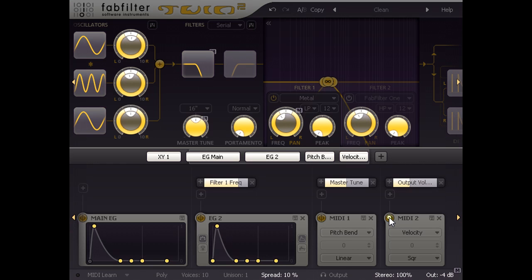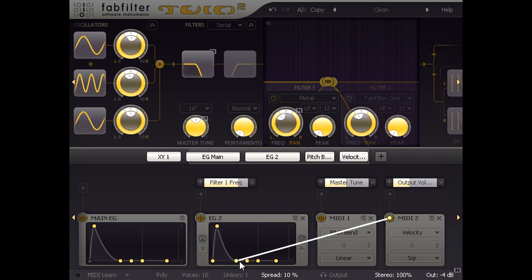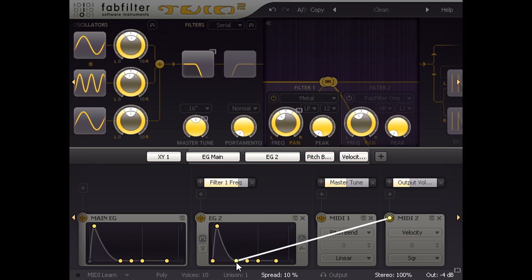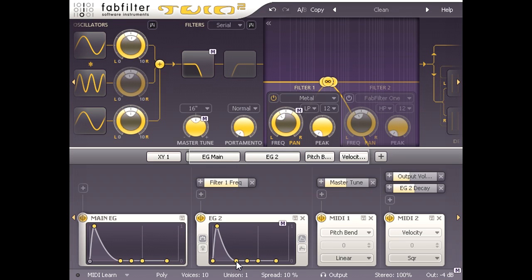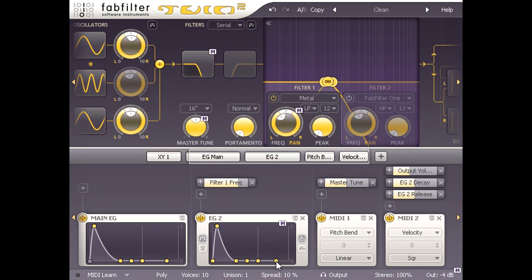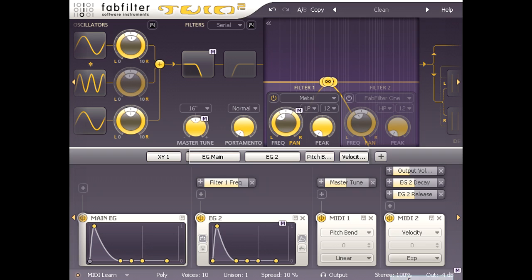Notice that when I drag a cable from the source drag button, the envelope points are highlighted to indicate they are possible modulation targets. I'm going to link velocity to the decay time of our filter envelope EG2, and then do the same for the release time. Now I can use my playing dynamics to control how quickly the filter closes down. And I can change the feel of the patch by choosing different response curves. I'll go with the exponential setting.